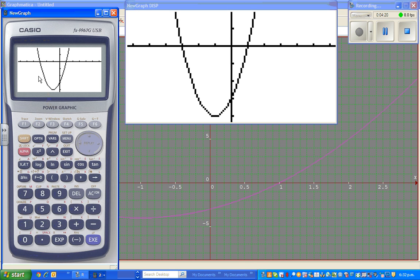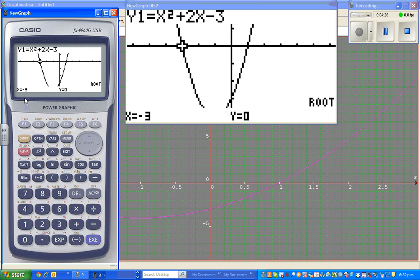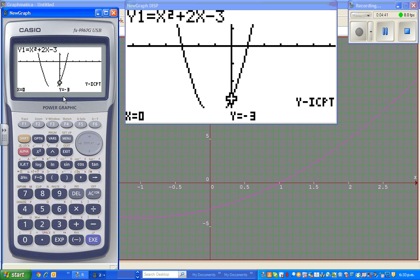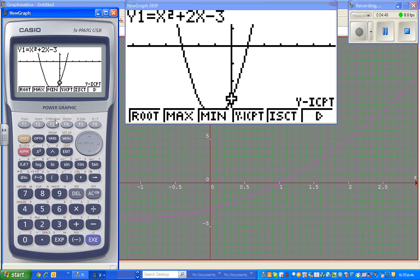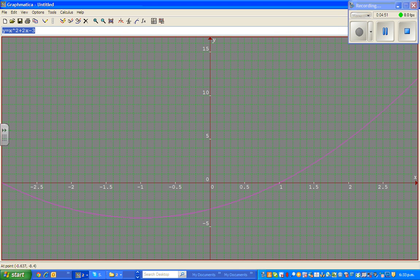The x-intercepts are called the roots. One root is negative three zero, and pressing the solve function gives the other root. Confirmed — the y-intercept under F4 is zero negative three, also confirmed. And the minimum, which is the vertex, is negative one negative four.